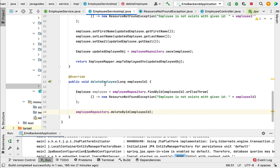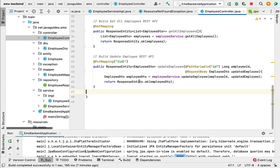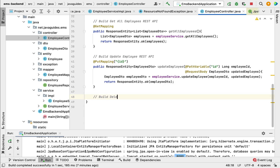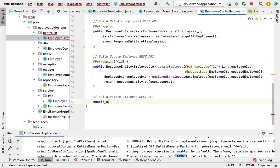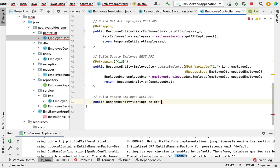Next, let us create the delete employee HTTP endpoint that will internally call this method. Go to the EmployeeController. Let us build the delete employee REST API. First we'll create a method: type public, then ResponseEntity as the return type with String as the type parameter, and give the method name deleteEmployee.